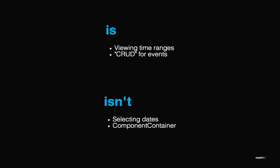The calendar doesn't implement field, so you can't get the value from it. You can't use it to select dates, and it doesn't implement component container, so you can't add your own components inside it. You can use it to view time ranges, and the main point is you can use it to show events, modify them, delete them, and so on.